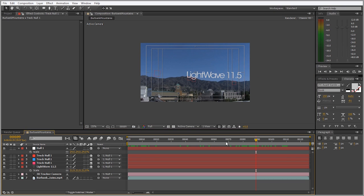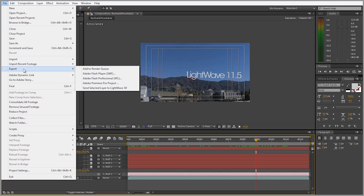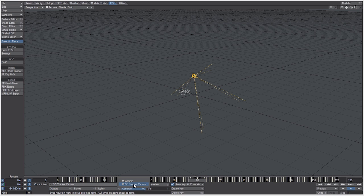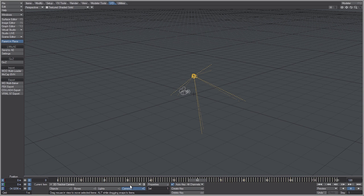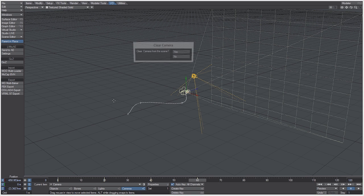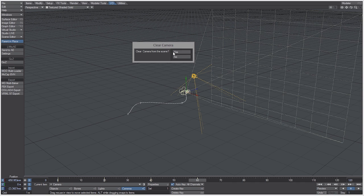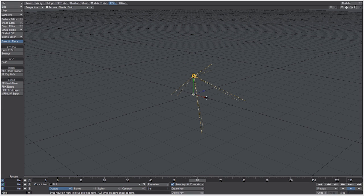So now what we want to do is send this camera into LightWave, and that's very easy to do. I'm just going to select it, go to file, export, send selected layer to LightWave 3D. You'll see that we have camera and now 3D tracker camera. Just for the sake of it, I'm going to get rid of this camera by hitting the minus key. And I'm also going to get rid of this first null that we created.